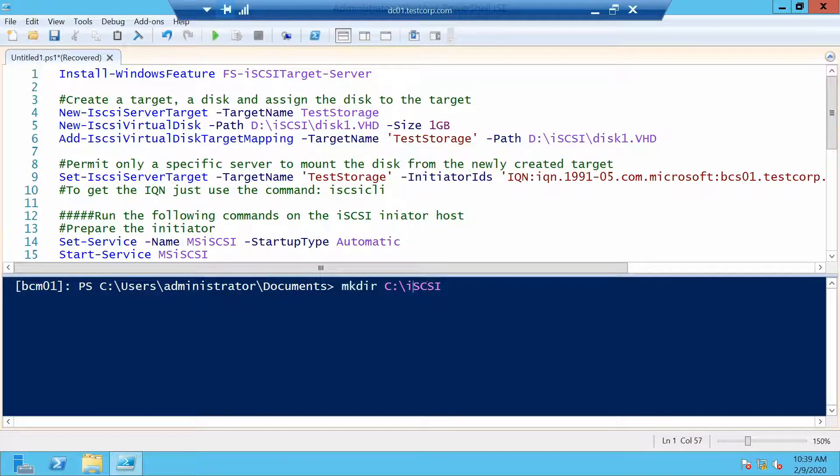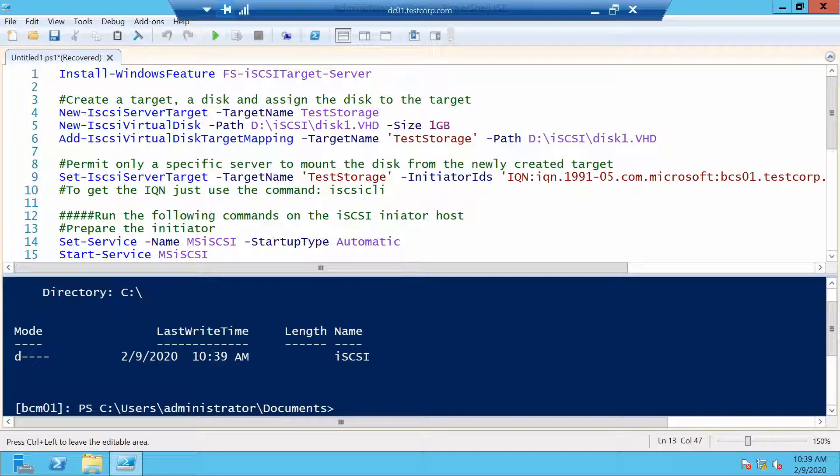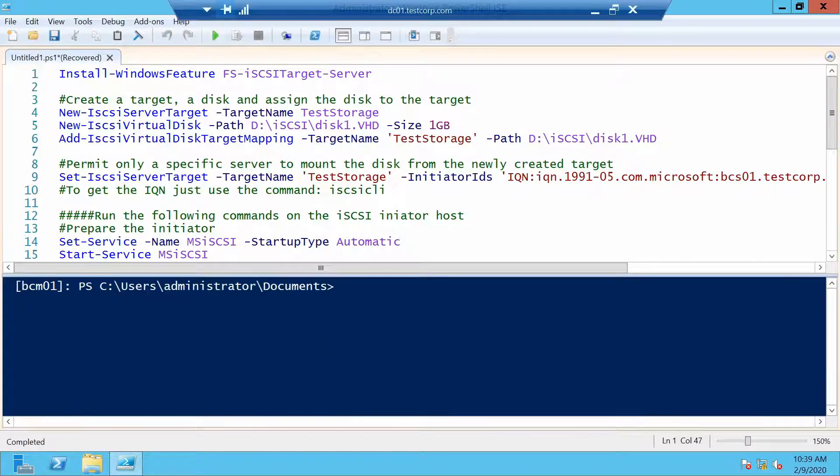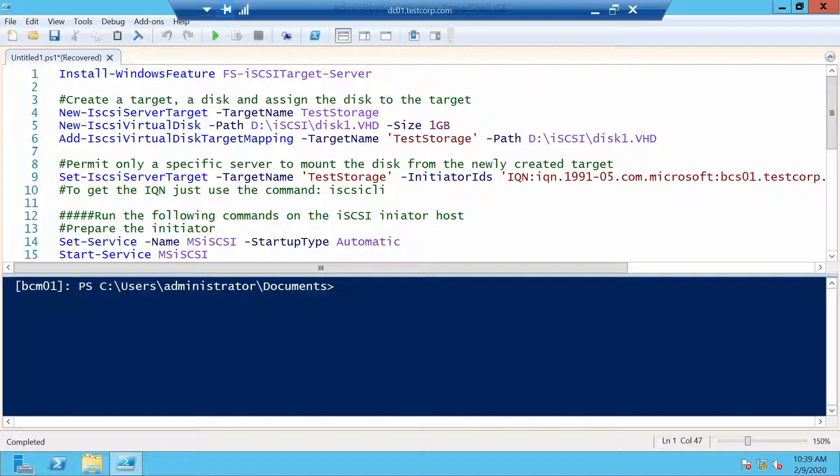I want to put it on the D drive. Okay now we have a folder, we can start configuring and creating some disks.